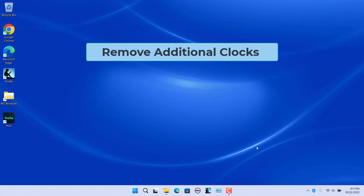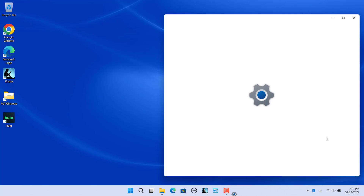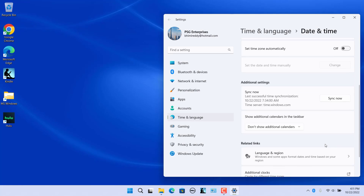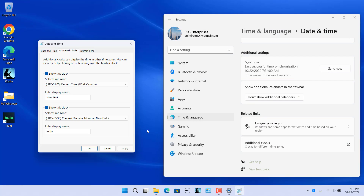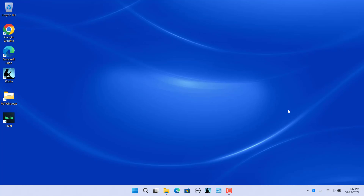You can remove the additional clocks. Open Date and Time Settings and click on Additional Clocks. Uncheck Show This Clock for the clocks you want to remove and click Apply. The time zone and display name set are not cleared. Close Date and Time Settings. Hover the mouse over the taskbar clock — the additional clocks are no longer displayed.